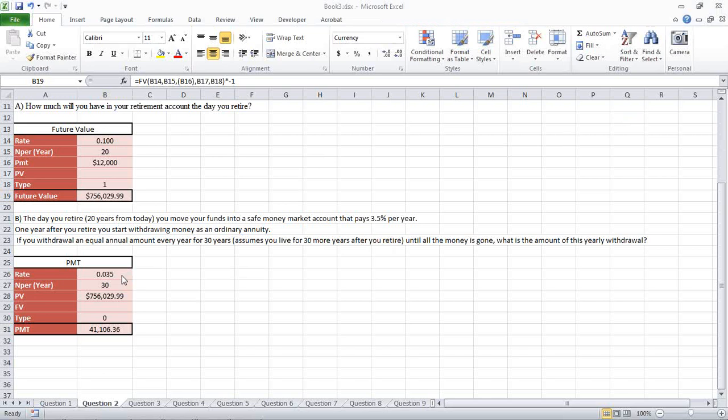Here we're going to enter in that 3.5% as indicated here. We're going to look at the NPER, 30 years. Our present value is going to be our future value from the previous question. We're going to leave the future value alone, and the payment type is going to be zero for an ending where this one was the beginning.